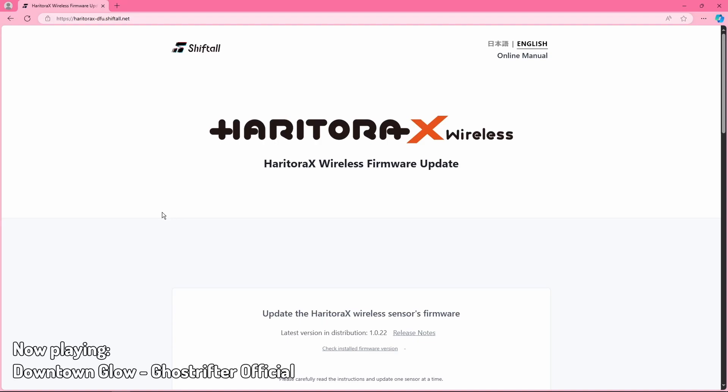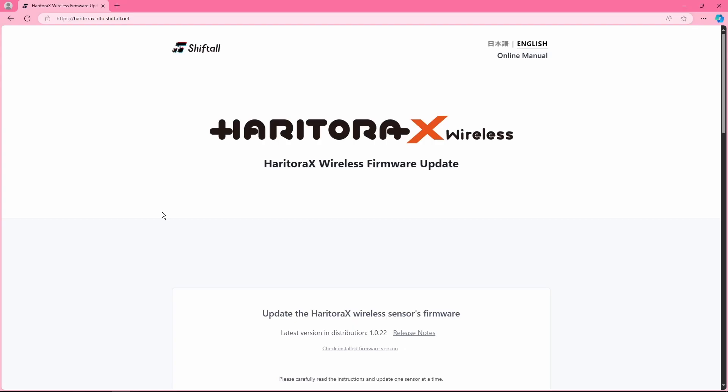Hey everyone, this is just a quick video to show you how to fix your Haritora X wireless trackers not being able to update.